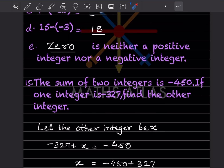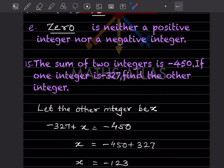The sum of two integers is minus 450. If one integer is minus 327, find the other integer. Let the other integer be x. So minus 327 plus x equals minus 450, since sum means we are going to add them.